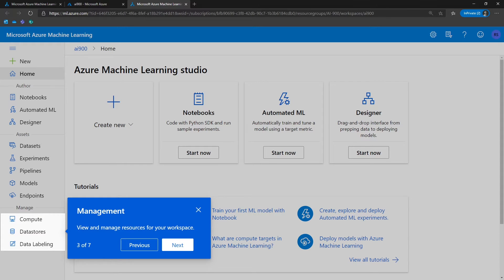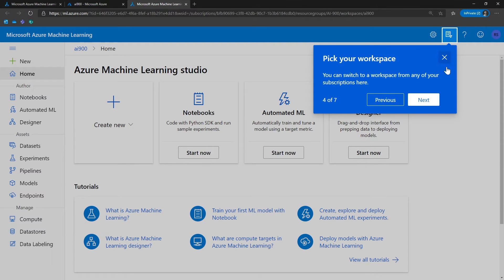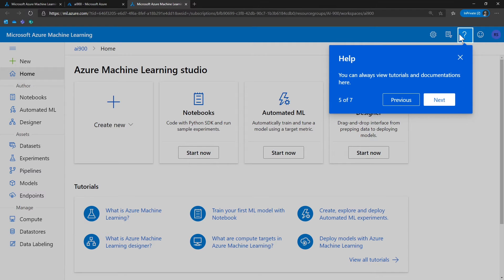The last set of management tools includes compute, data stores, and data labeling. This is where you can come and view and manage resources for your workspace. If you have multiple workspaces, this is where you can switch between workspaces in your subscription.